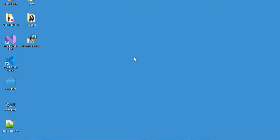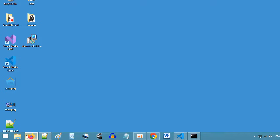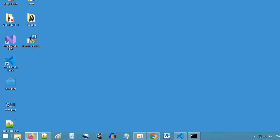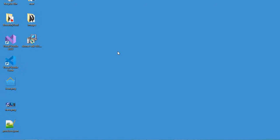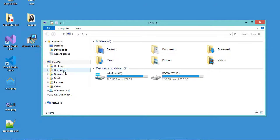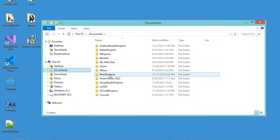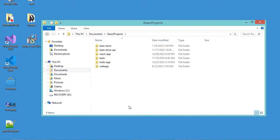Once Node is installed correctly, we need to go to the folder where we want to create our new application. In my case, I want to create it in the Documents folder. I already created a folder called React Projects, and here I want to create my new React application.